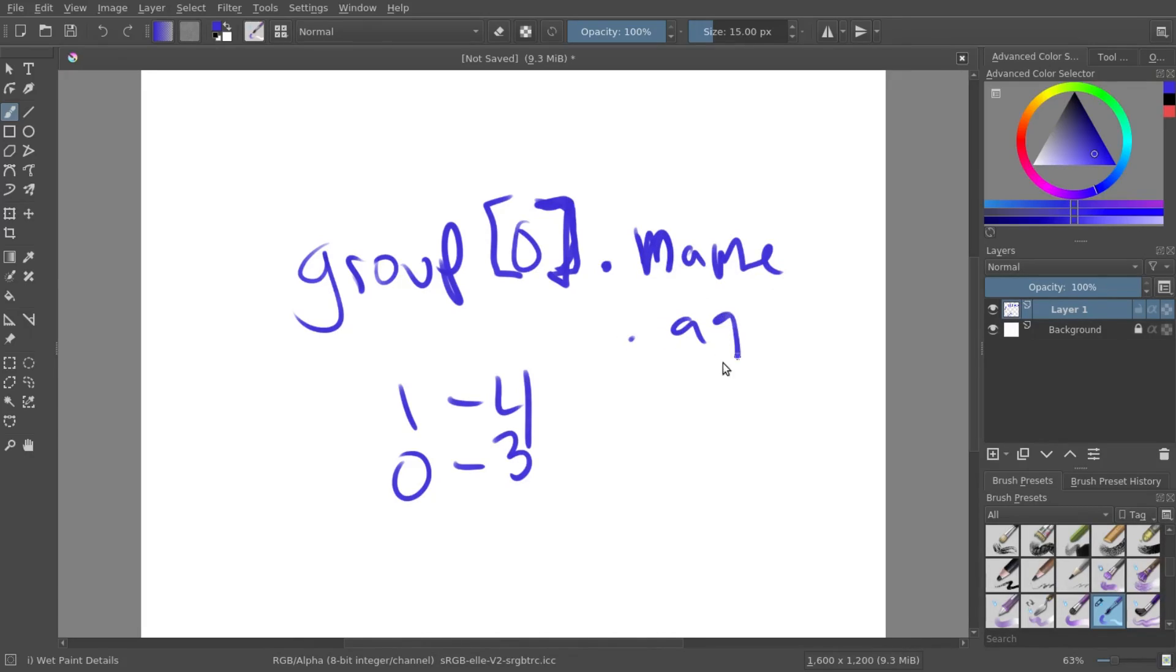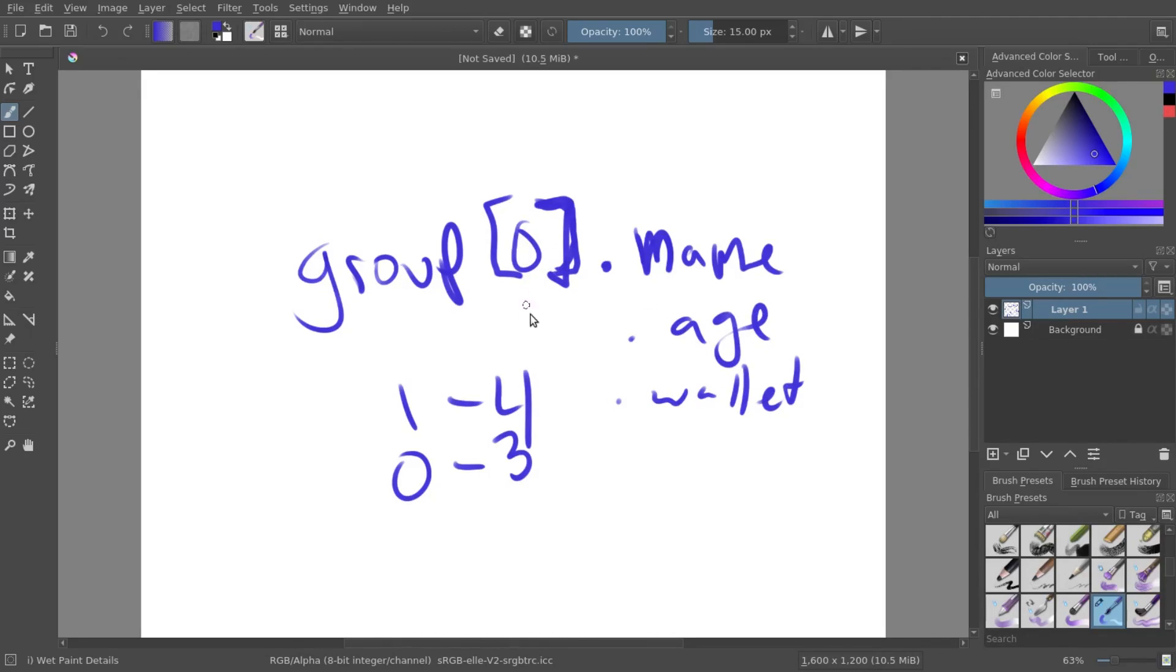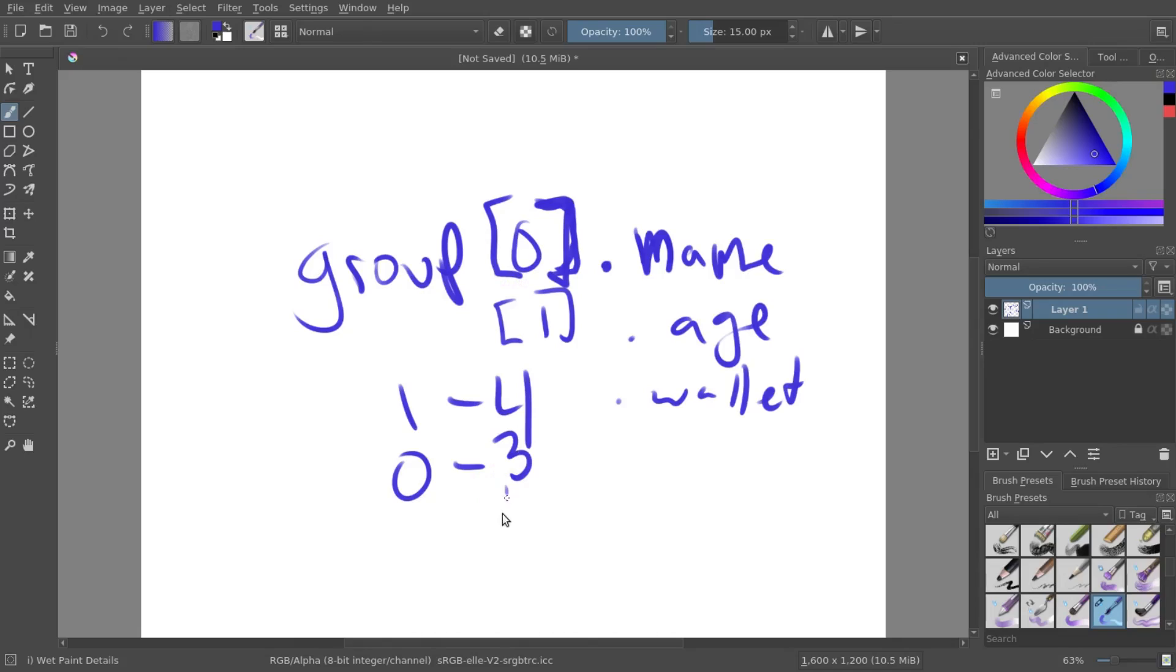And then you can just call whatever you wanted from that structure. You can call a name. You can call its age. Or its wallet. And you'll be able to get the same information. You can also just do this for 0.1 or any sort of number, as long as it's a number within the group. And remember to subtract 1 from it.